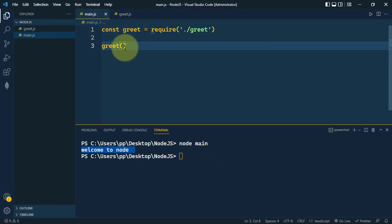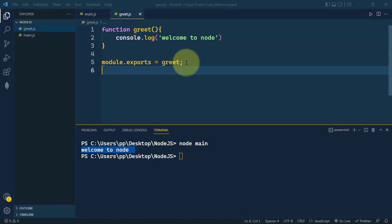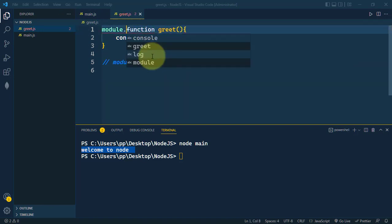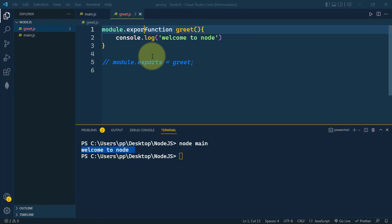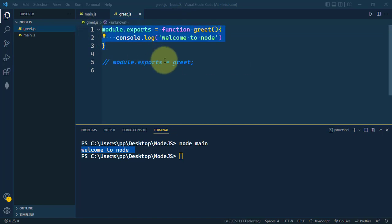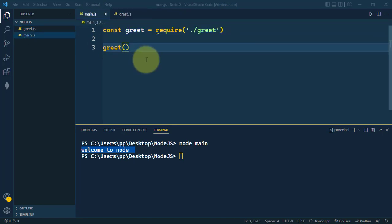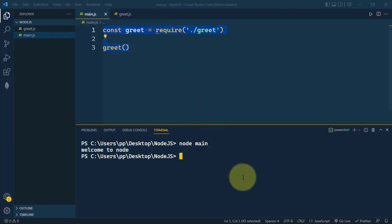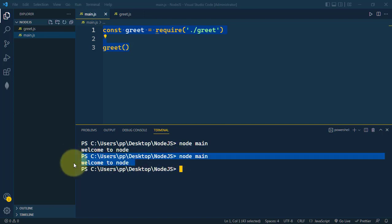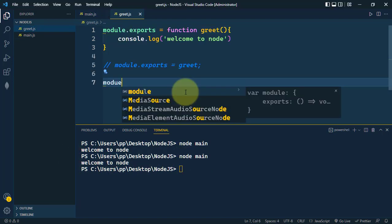Another way is to write module.exports and directly assign the function to it, so we are directly exporting the function. The import stays the same. If we execute 'node main', we get the same output.